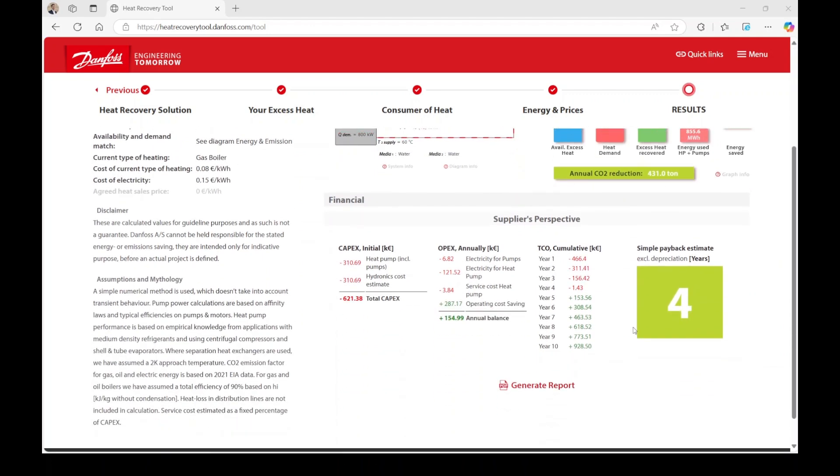Let's delve into the financial analysis section. In this part, you can explore the financial aspects of the heat recovery opportunity. If you have opted to supply your excess heat externally, there will be both supplier and consumer perspectives, each with its own capital expenditure (CAPEX), operating expenditure (OPEX), and payback period.